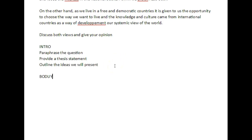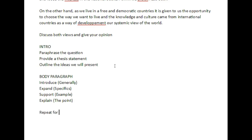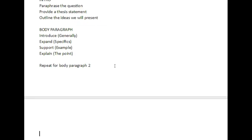In a body paragraph, there are some rules. A body paragraph contains one core idea, and that idea is usually expressed using four sentences. The first one, we introduce the topic generally. The second one, we expand the topic with specifics. The third one, we support our idea with an example. And then we explain how it relates back to the question — that's the point. Then we repeat for body paragraph two, and then we conclude.